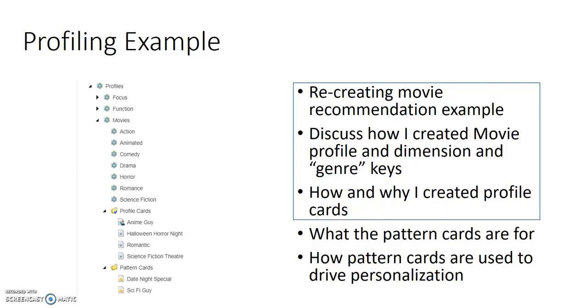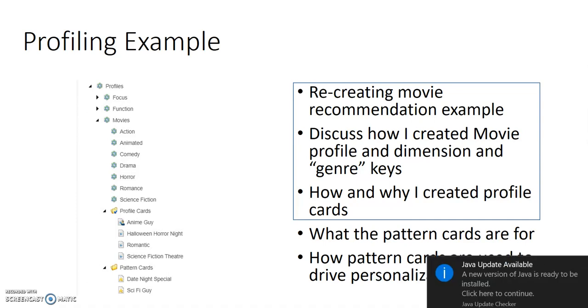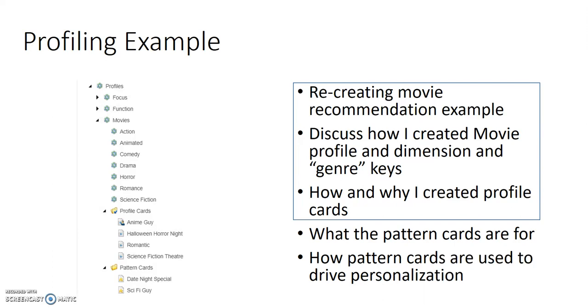To recap what I've talked about in the first two parts, I went through a discussion of the profiling section of the marketing control panel, how underneath profiles you have profiling categories called dimensions and within each dimension you have a set of keys which are used to set up a scoring mechanism to profile content. Based on that collective score, you can determine what type of interests your visitors have and use that information to personalize the site to keep them engaged.